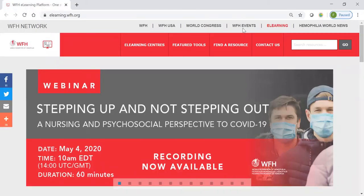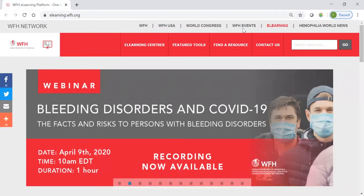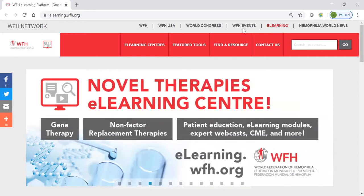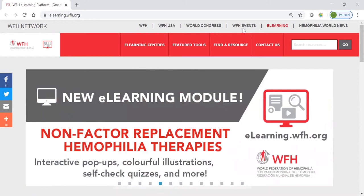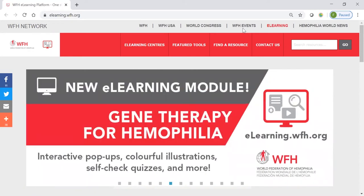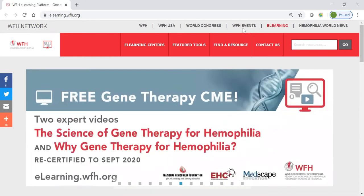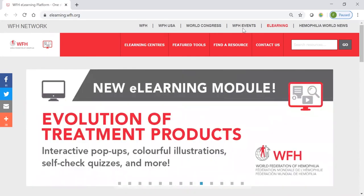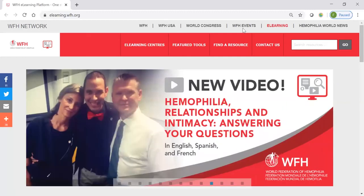The World Federation of Haemophilia e-learning platform is your one-stop for easy access to all bleeding disorders educational resources. There are over 700 resources that are free to view online, download, and share with your community. The WFH translates into up to eight languages, and some of our national member organizations, or NMOs, have added translations which bring the total languages on our site to over 20. Today, we'll do a short demonstration of some of the features of the platform that I think will help you to find the resources that meet your learning needs and interests.